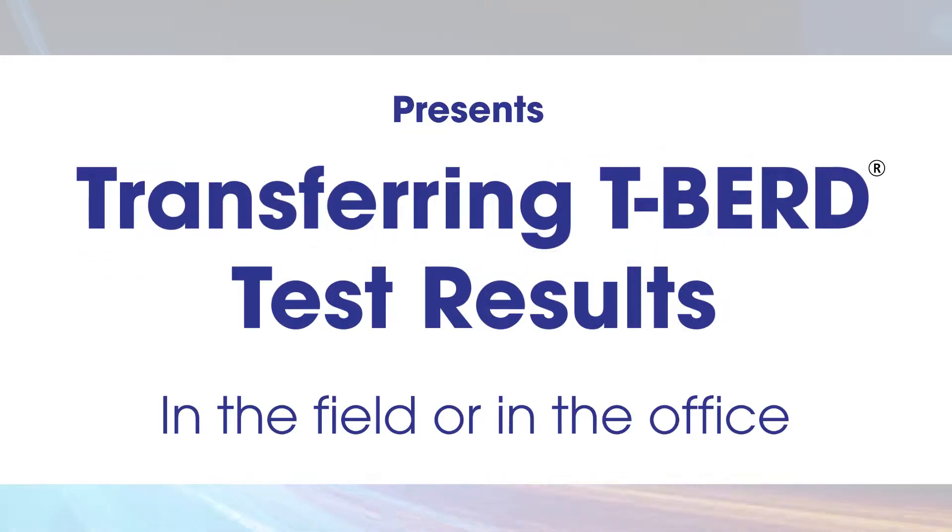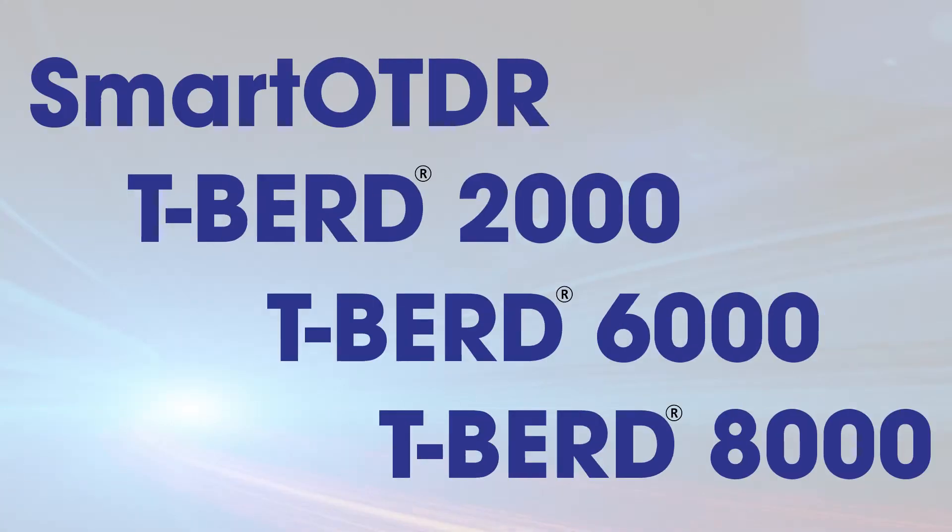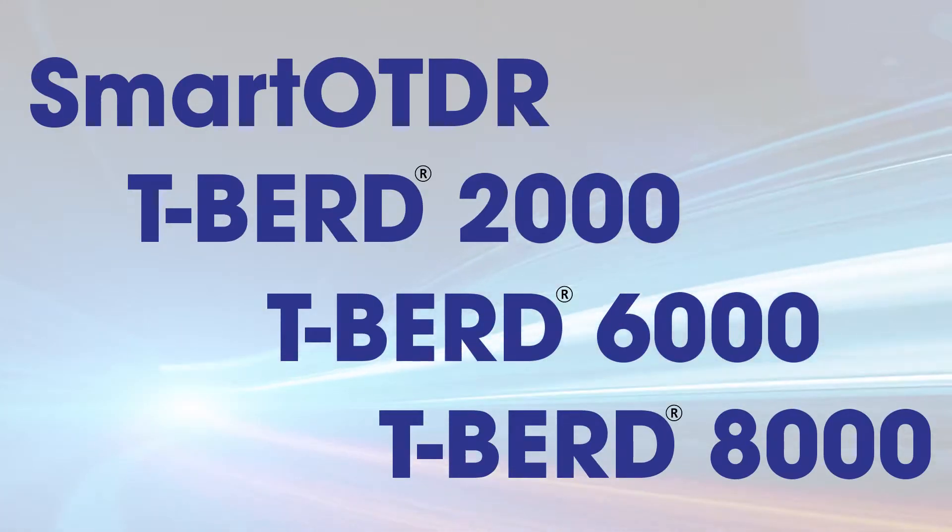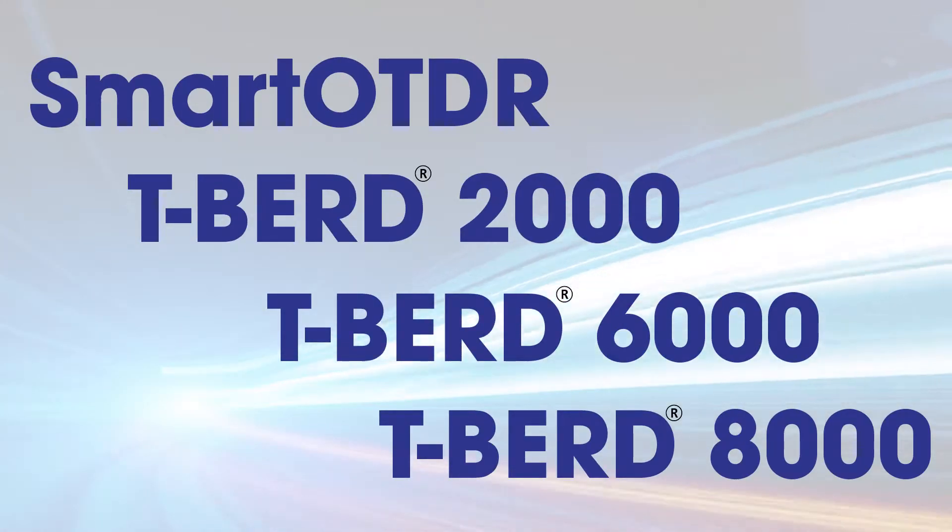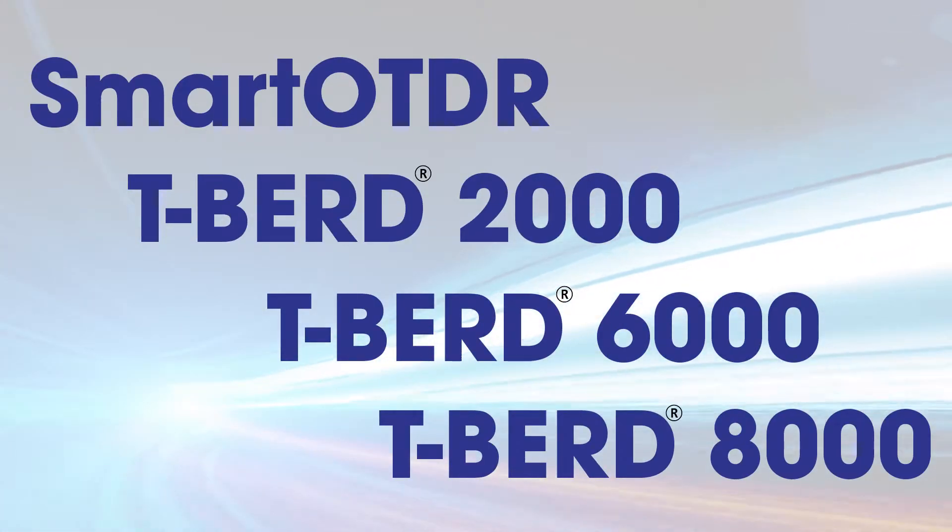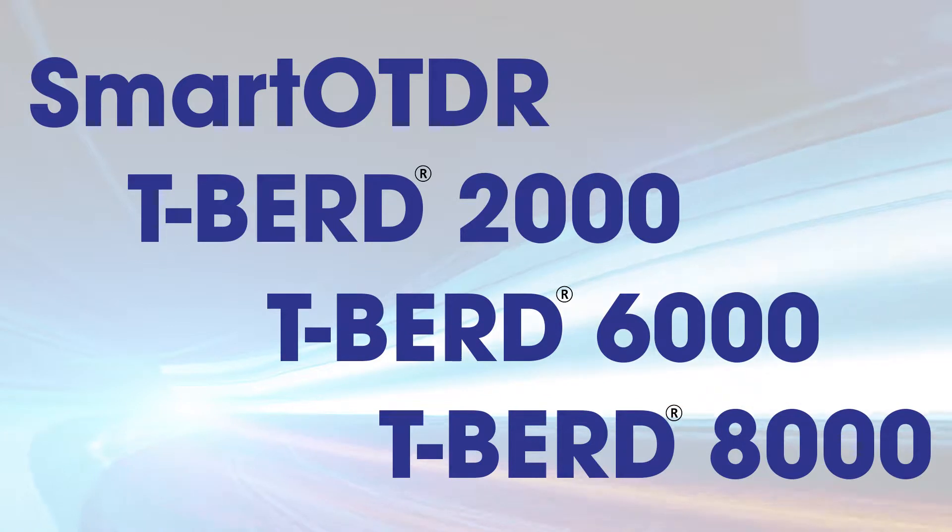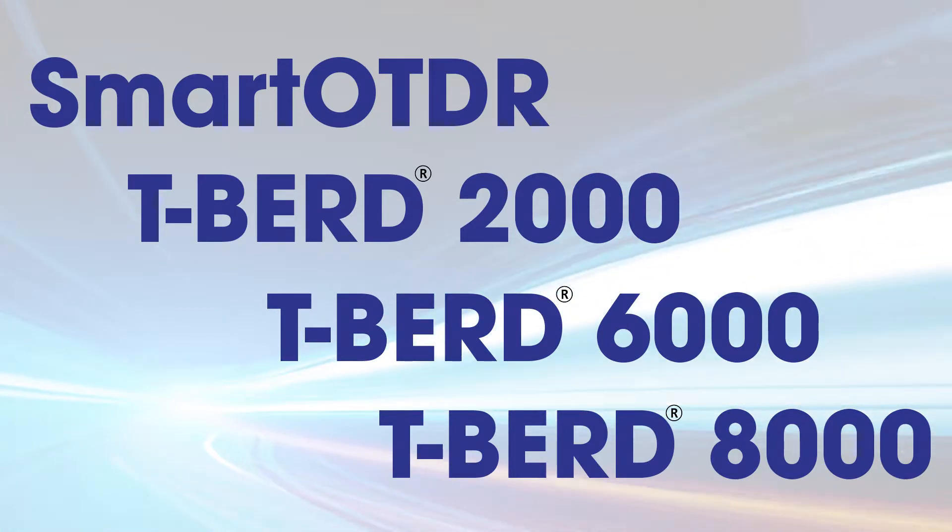This video shows users how to transfer test results to a USB drive. The steps are identical for a Smart OTDR, T-Bird 2000, T-Bird 6000, or T-Bird 8000.